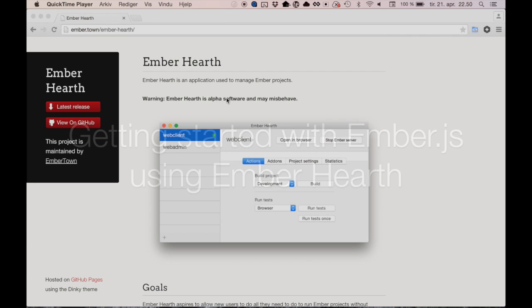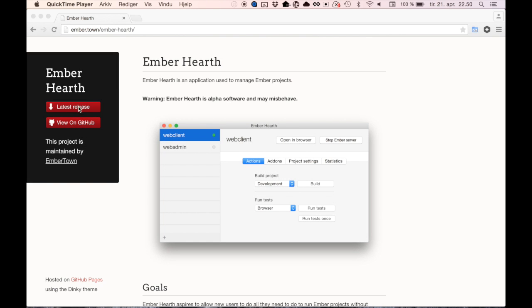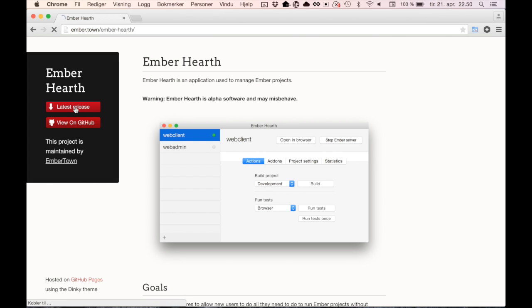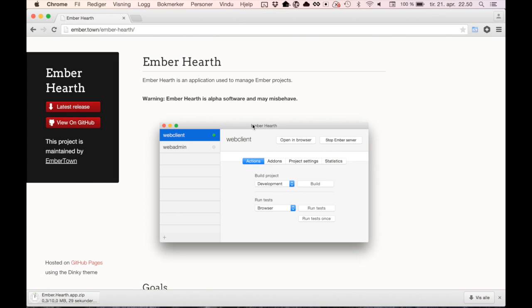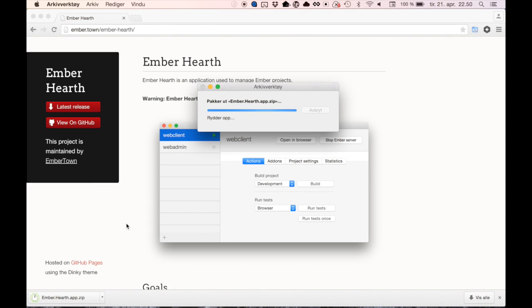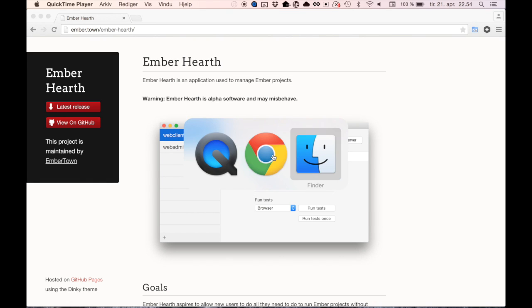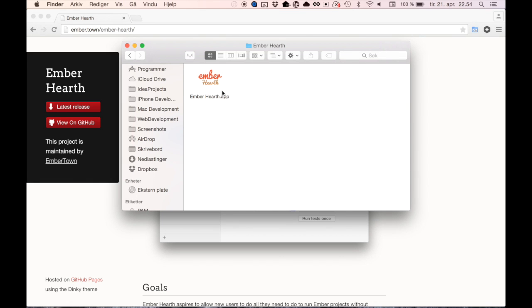The first thing we want to do is download Ember Hearth. You can go to ember.town slash ember dash hearth or just click the link in the description. After downloading, extract and drag Ember Hearth to your programs folder.